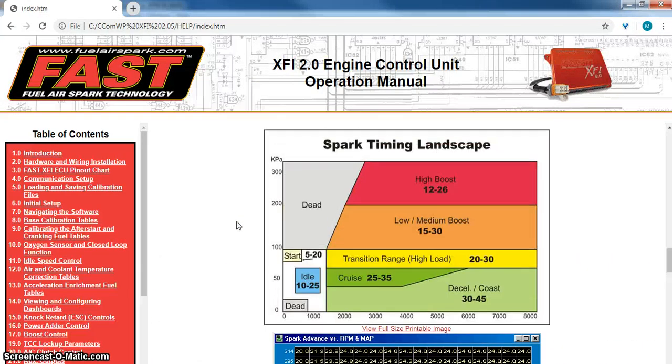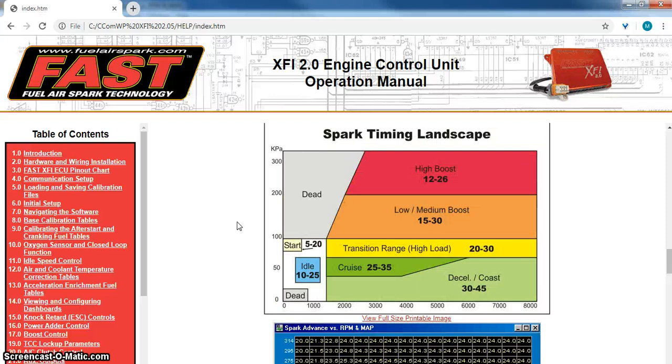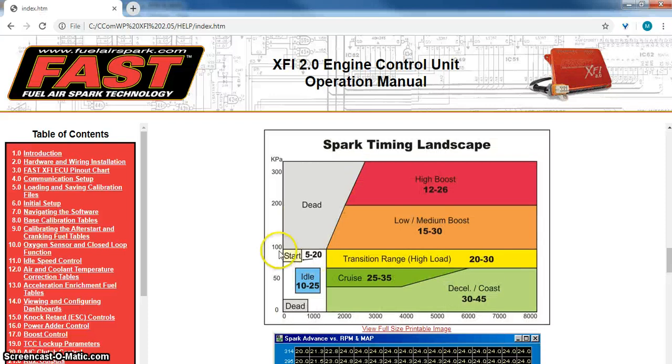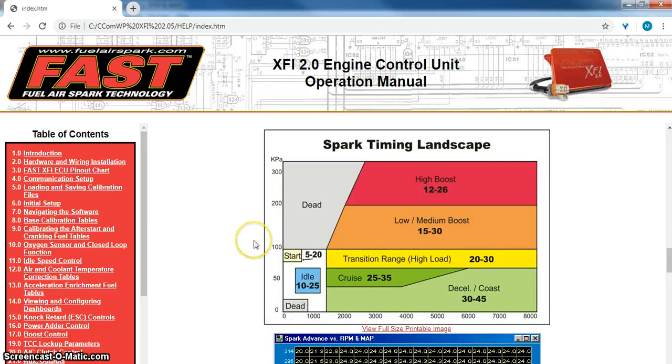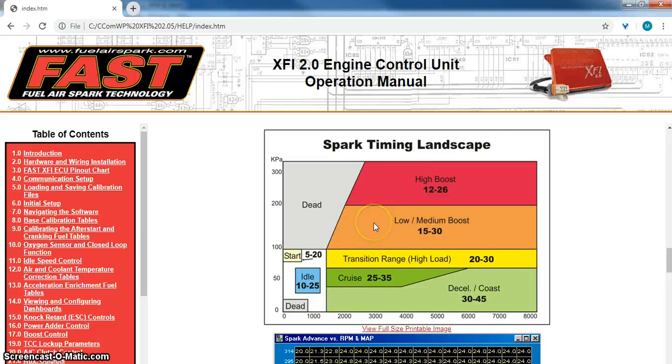Now on an engine that's not blown, you're basically gonna worry with everything from the hundred line and down. Anything above 100 KPA is going to be in boost.